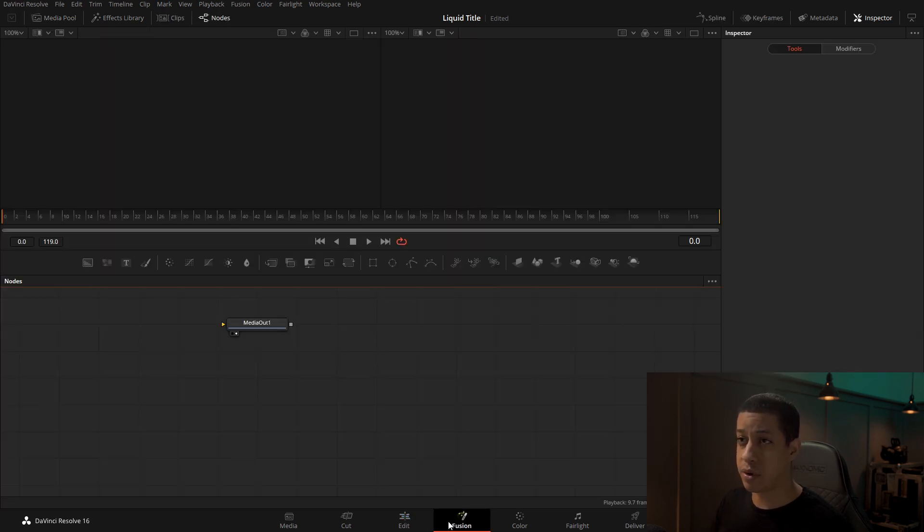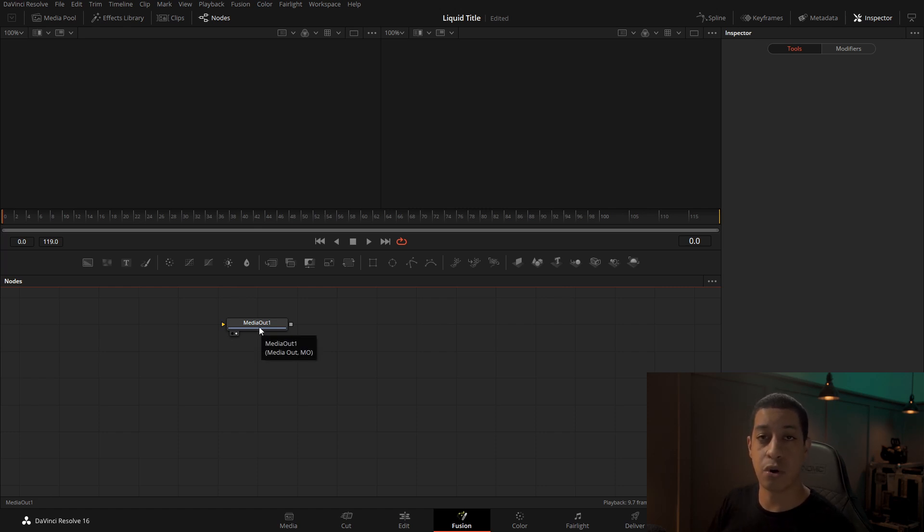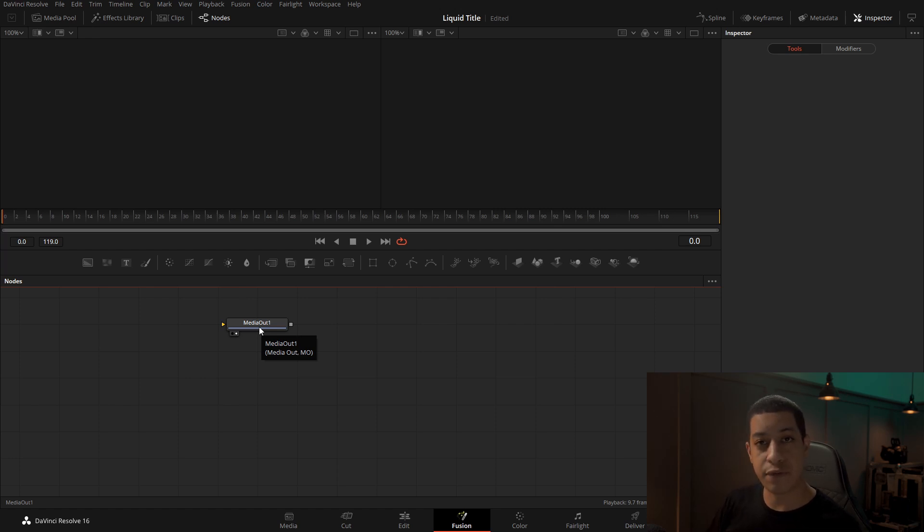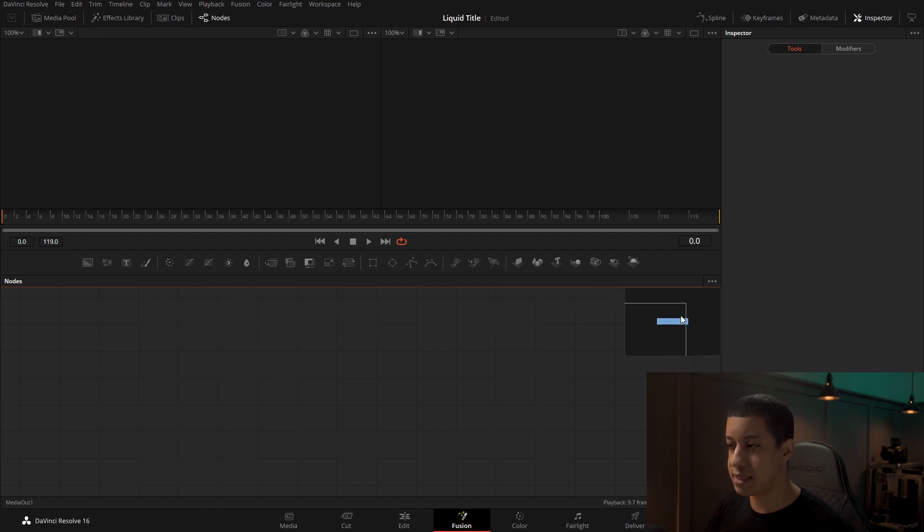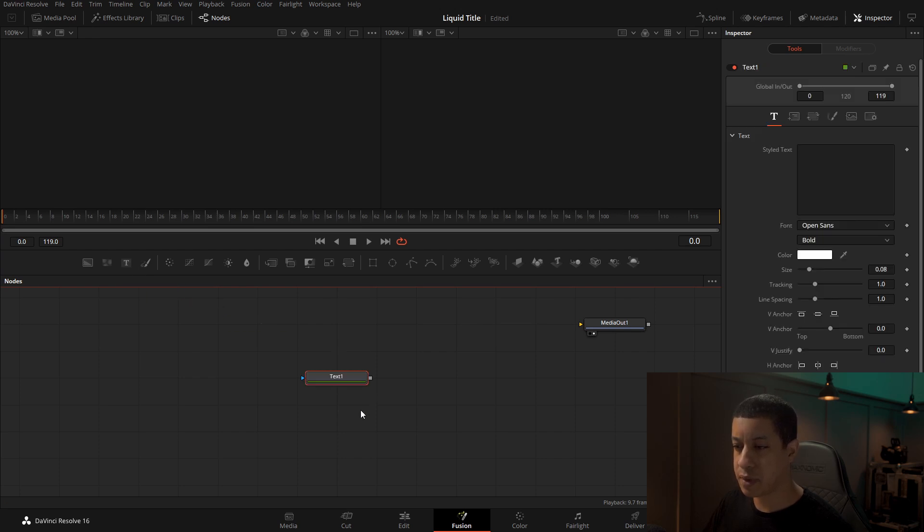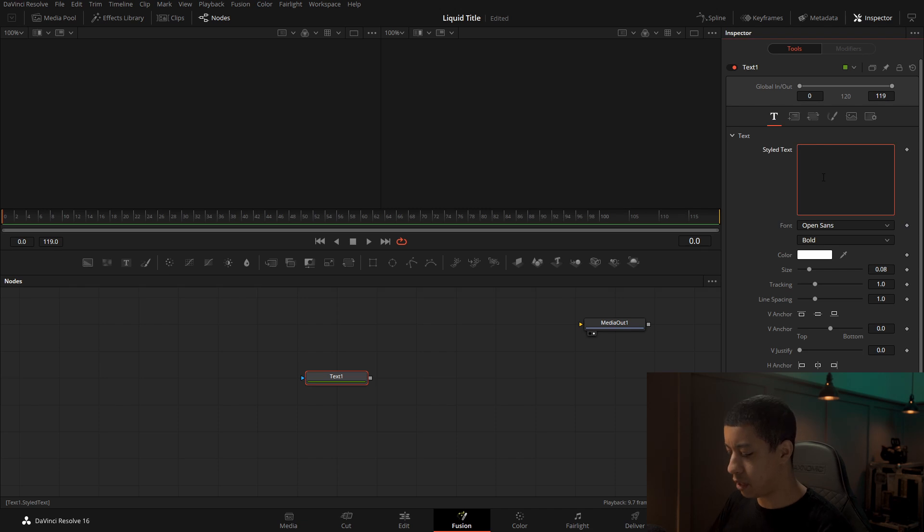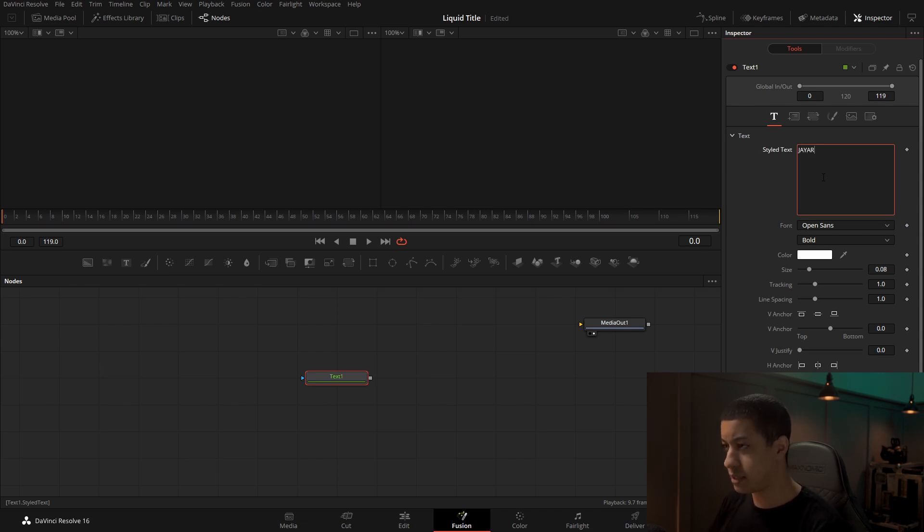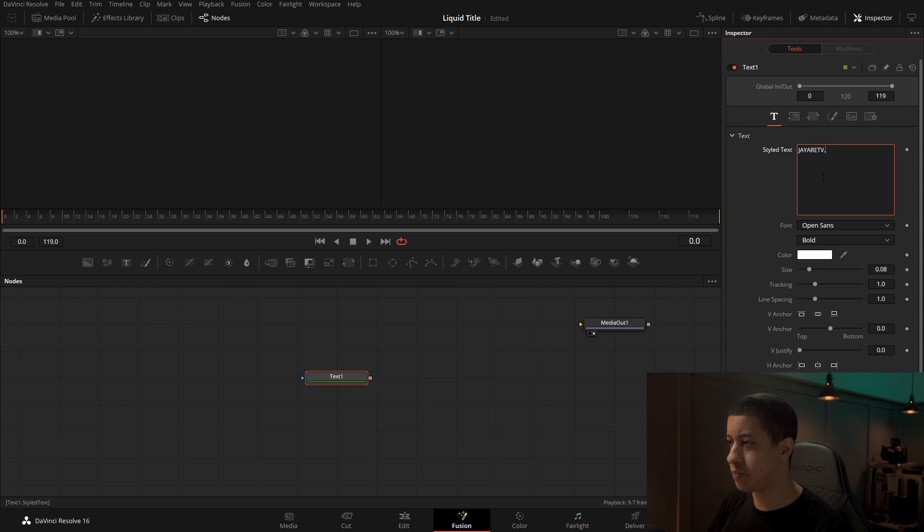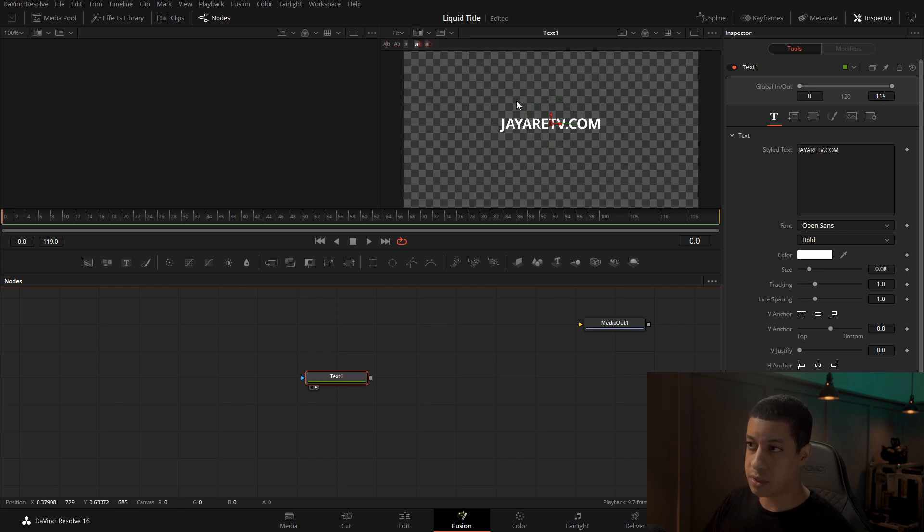Now that we're in fusion, we're going to see that we currently have our nodes on and we have our inspector on. And the first node that we're going to have here is the media out. This is the last node that we're going to put in our node tree to go back to the edit page, or to send everything in fusion back to the edit page. So I'm just going to put this to the side for now. The first node we're going to grab is a text plus tool. And over here in the inspector, when it's highlighted, we're going to type in whatever we want this to be. This is going to be whatever we want our title to be. And to view it, we're just going to drag it up into one of the windows and release. And then we'll be able to see it up here.